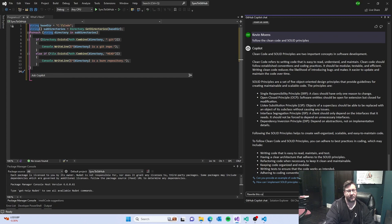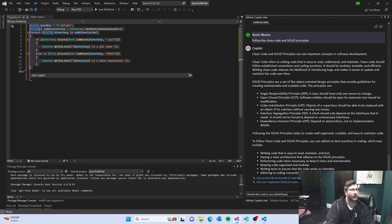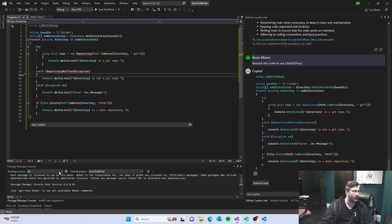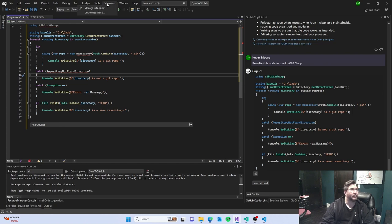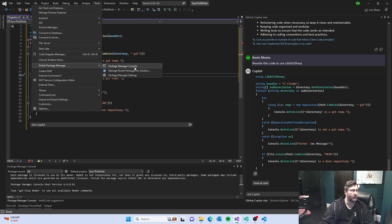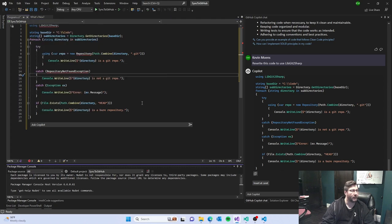Alright. Rewrite this code to use libgit2sharp. Oh, I've done this in the past and it even tells me how to install it. Let's just add that repo. Let's go out and add libgit2sharp. Drop it in.